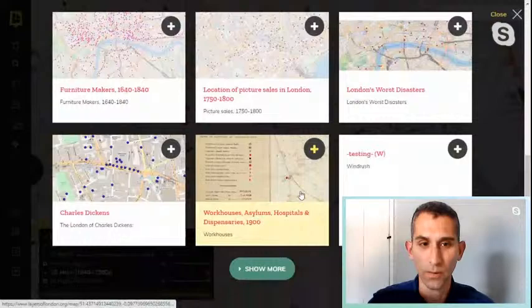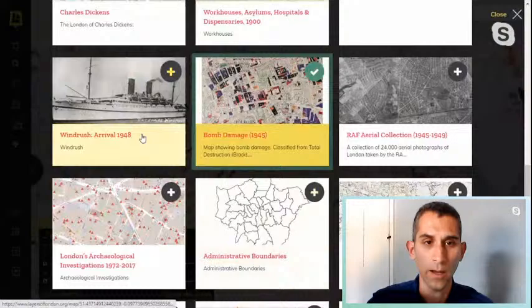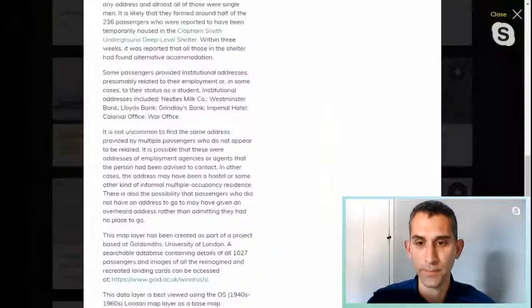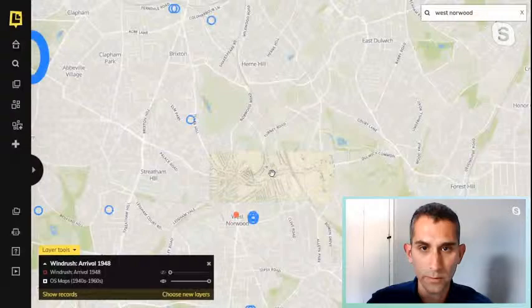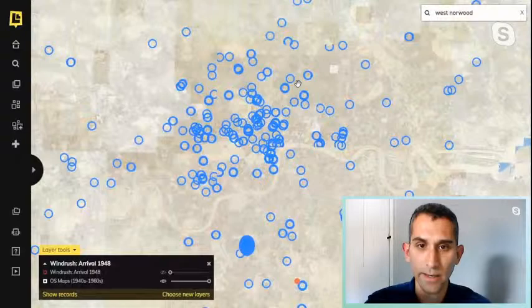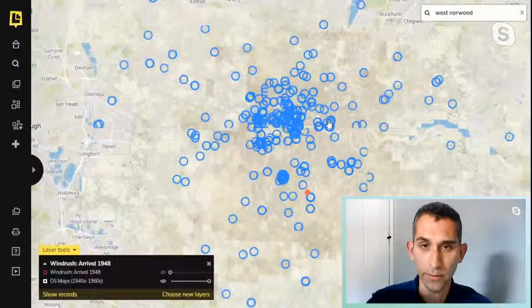Indeed — this is officially launched next week, but I might have a sneak preview just now. Let me go back to my layer directory. If I go to the dataset layer, what we will be releasing officially next week is the Windrush arrival layer.